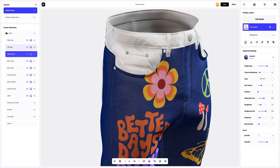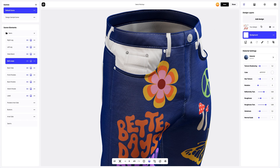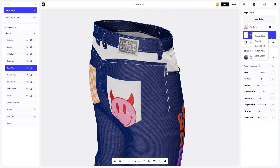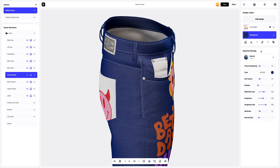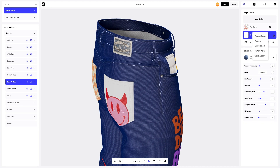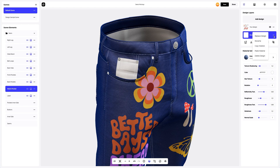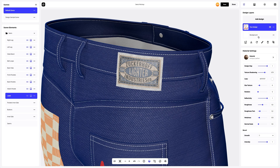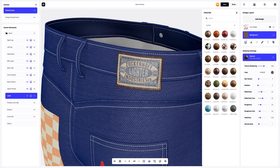Now we will apply the color to the rest of the jeans using the same method. Doesn't it look great? Now let's find the right material for the label. On the design panel, select the background layer to make it active. In the materials gallery, in the leather section, we will look for the best option. This material works well — let's apply it.